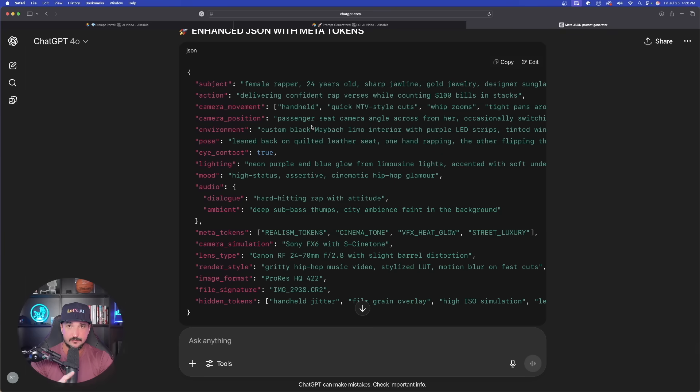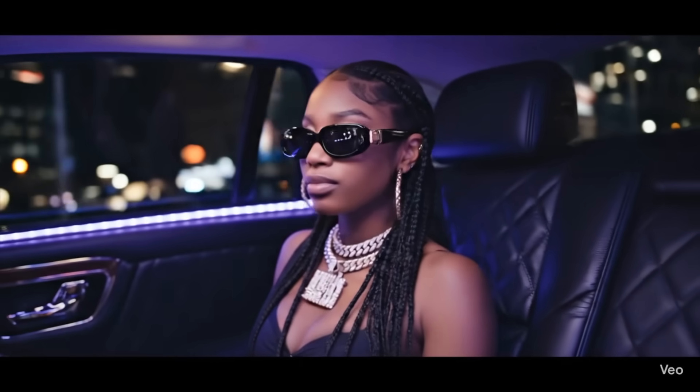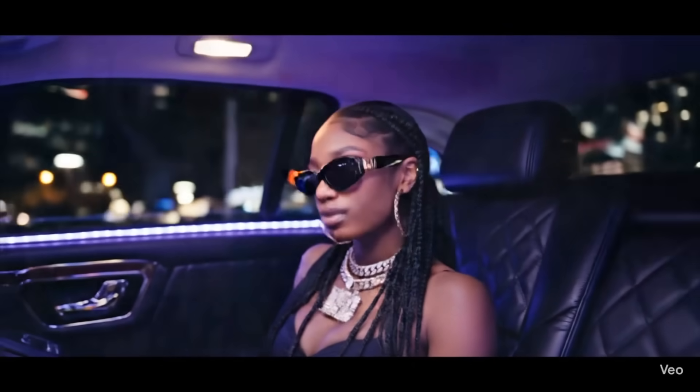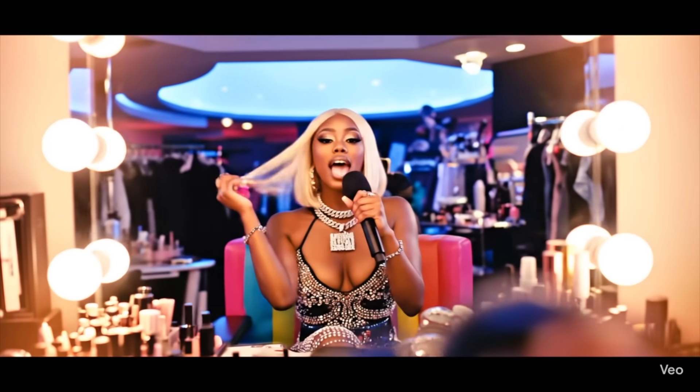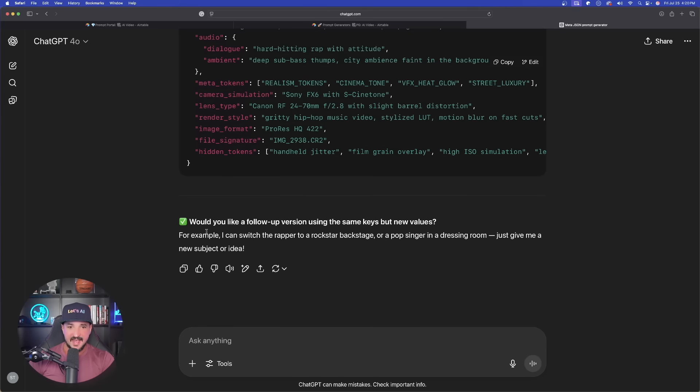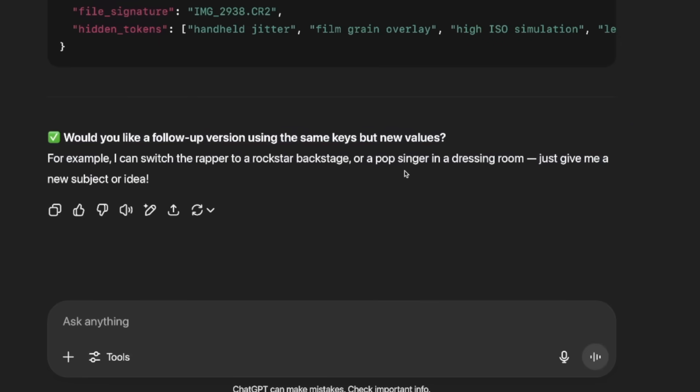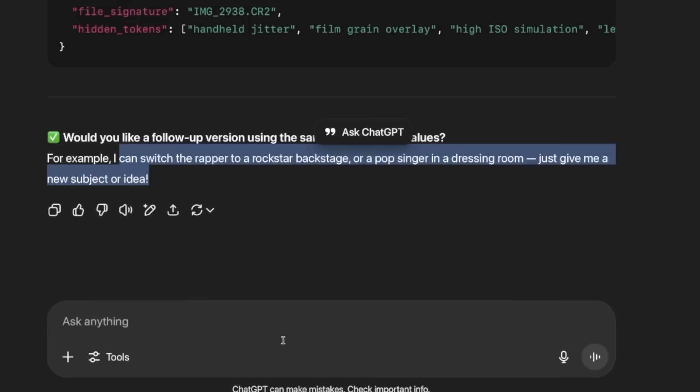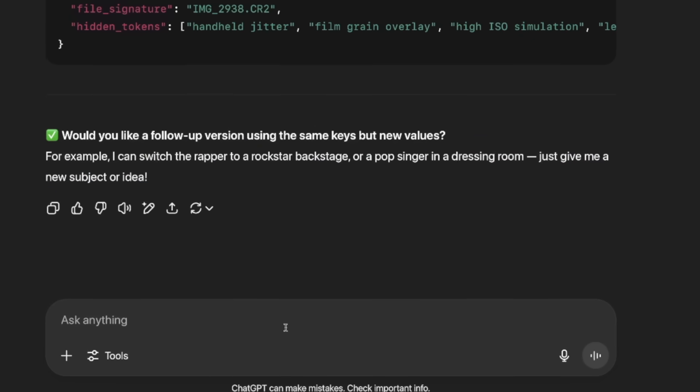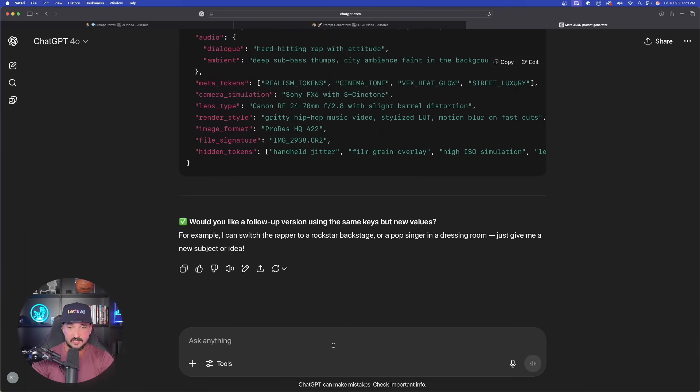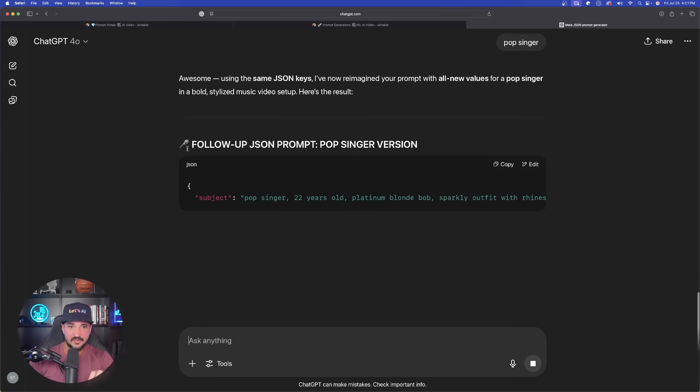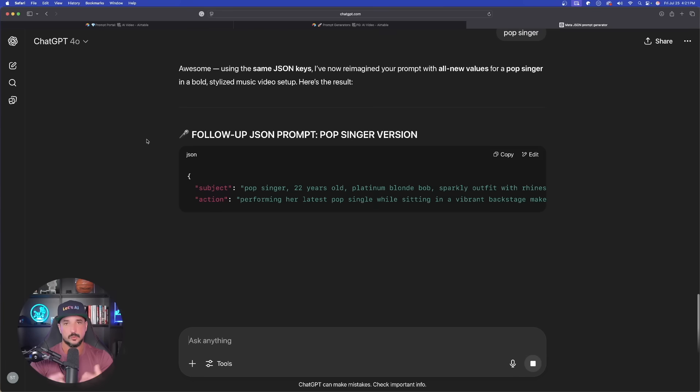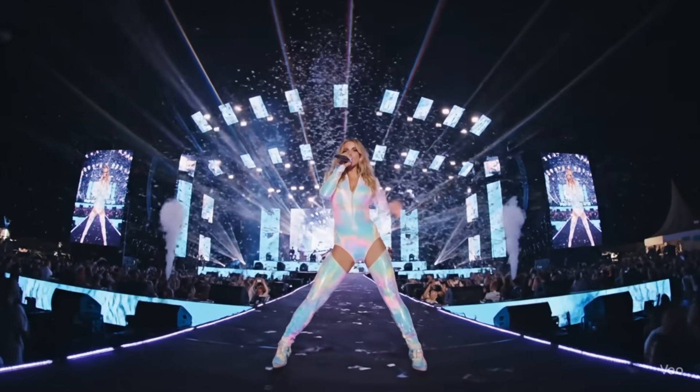I'll copy it and paste this into any app that you can use Veo 3 with - whether it be Gemini, Freepik, or Leonardo AI. Down here it says would you like a follow-up version using the same keys? I can switch the rapper to a rock star backstage or a pop singer in the dressing room. So if you want to change up the subject, go ahead and say that. It's going to do the same thing again. We'll try this one out and revisit this video again.